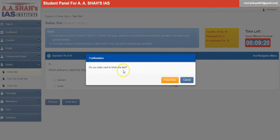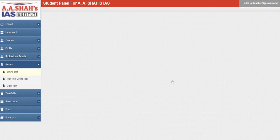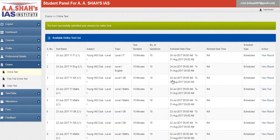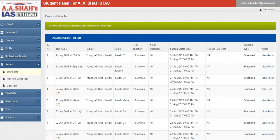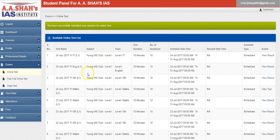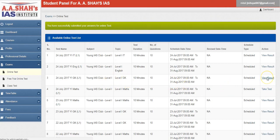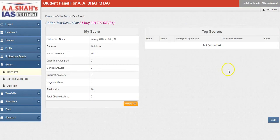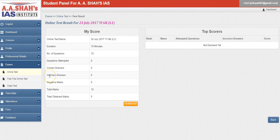After successfully completed, you can see a green color icon which is stating you have successfully submitted your answers for online tests here. Then you can view your results. Young IAS level 1 GK, you can view your results here. Your number of questions, questions attempted, correct answers, incorrect answers, total marks, total obtained marks—everything would be mentioned here on your scorecard.